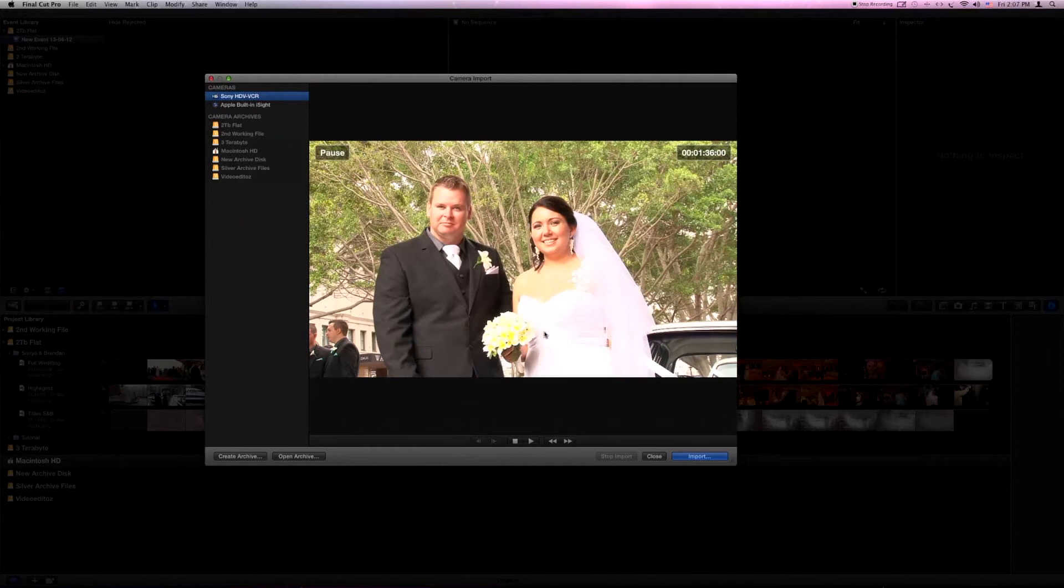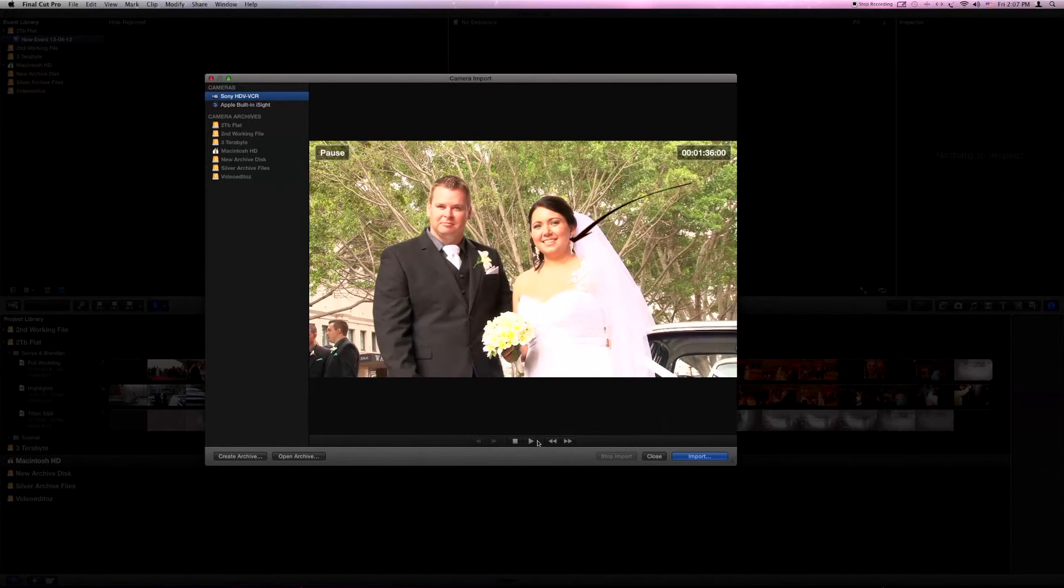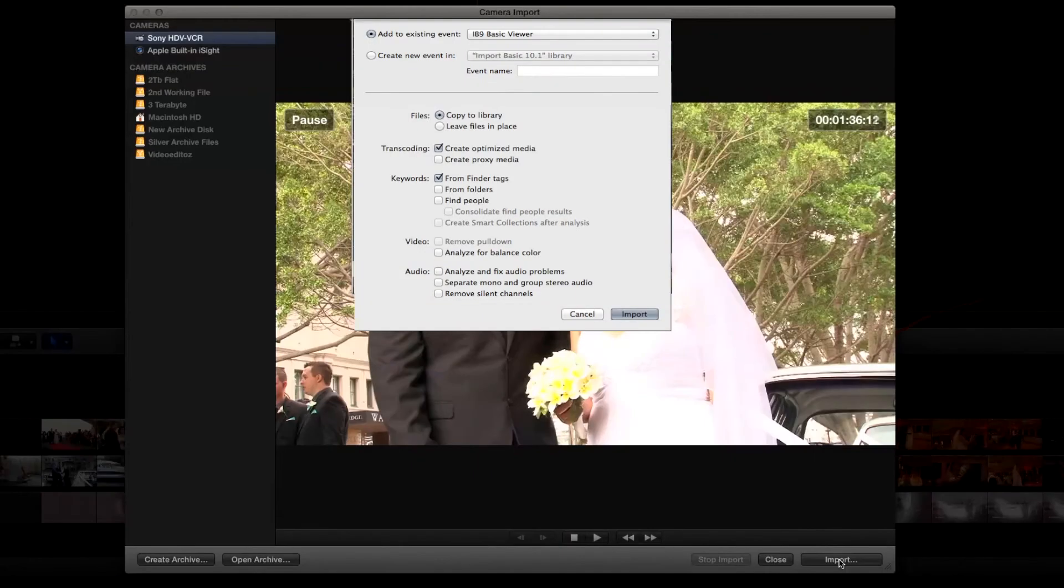You'll take your camera to a position where you want it to play from. You'll start it playing and then you'll press the import button.